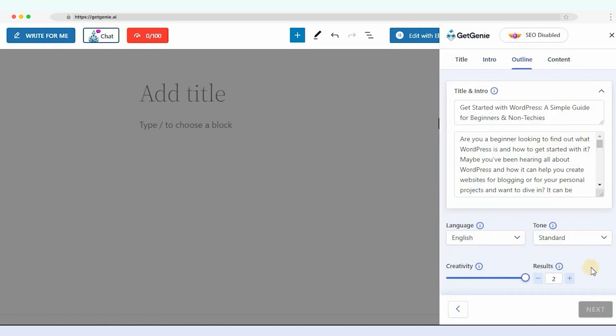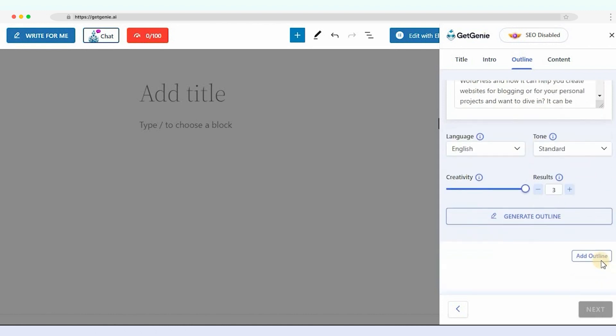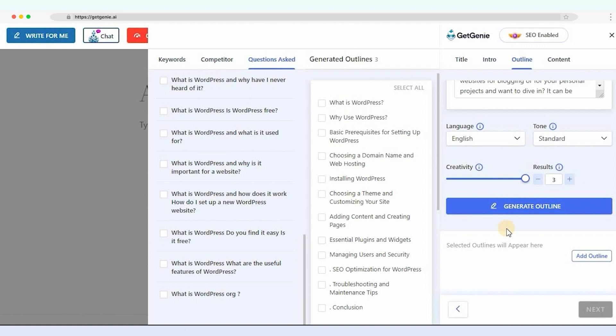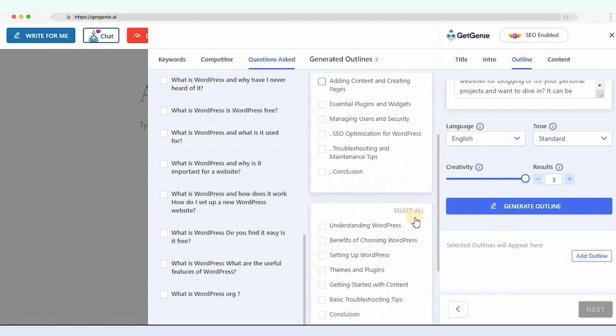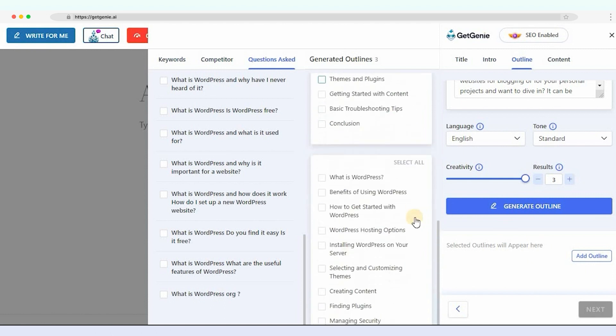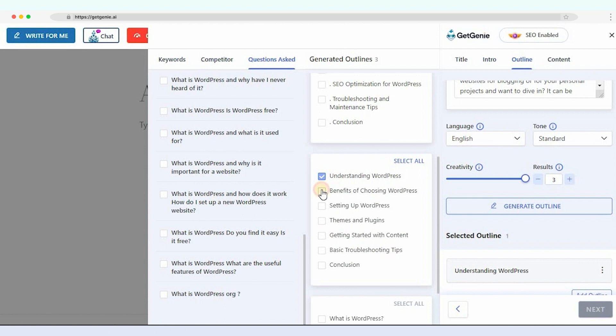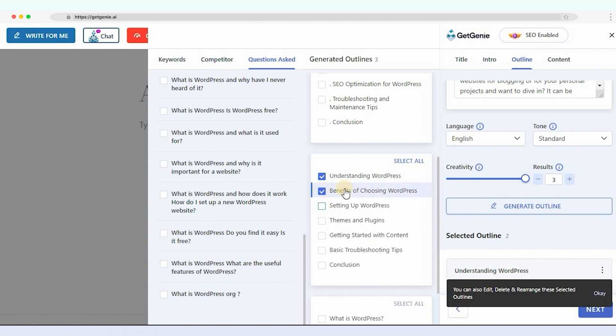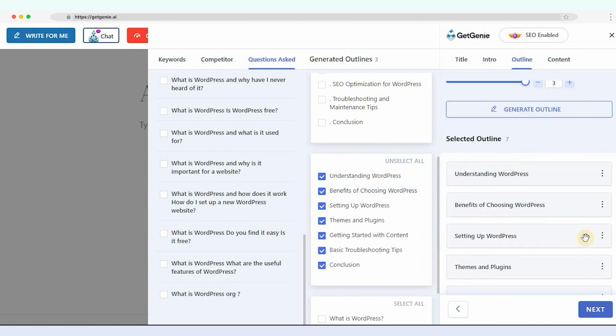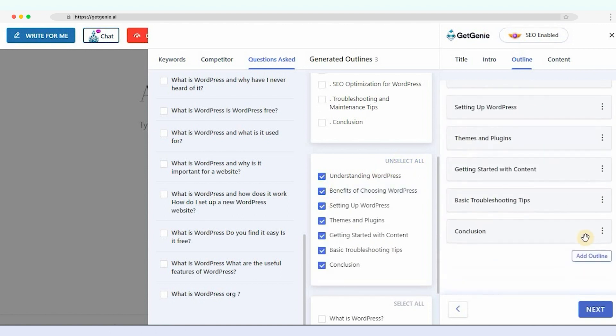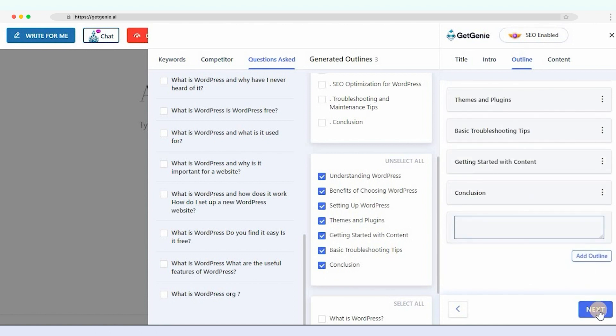Customize the settings if you want or keep them as is, then click on Generate Outline. All the headings for the outline will appear on the sidebar. You can select one by one, or click on Select All to add all headings. You can also add a custom heading on the Add Outline field, then click on Next.